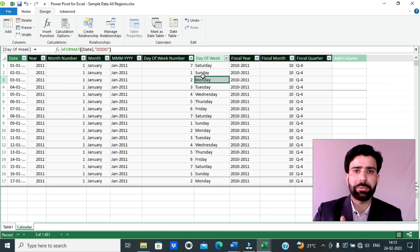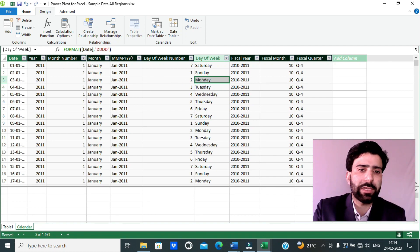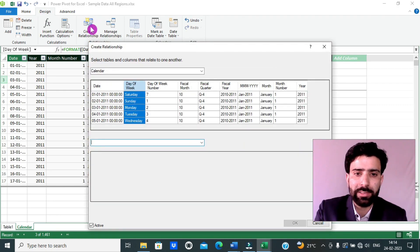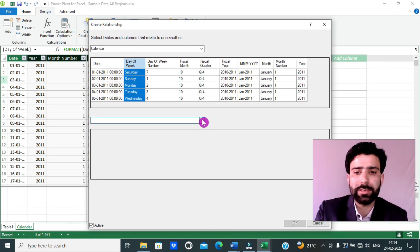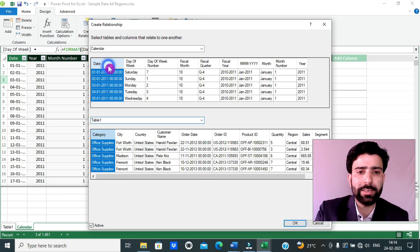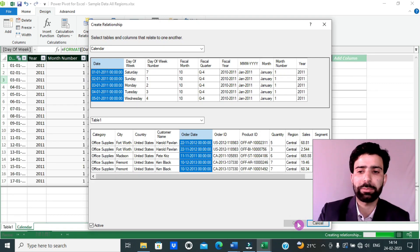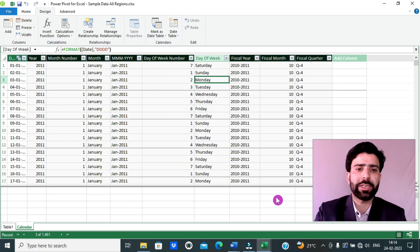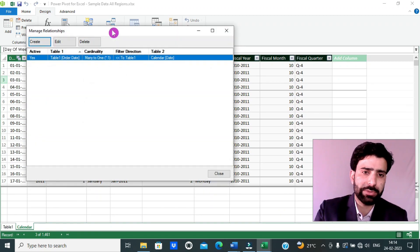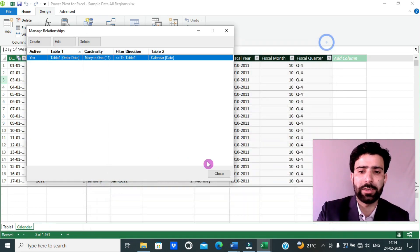Having created the calendar table with fiscal year, fiscal month, and fiscal quarter fields, I will now add a relationship between this calendar table and the order date table. I will click on Create Relationships under the Design tab in PowerPivot. Under the dropdown, I will select the order date table and create a relationship based on the date field — the date in the calendar table and the order date in the order date table — and click OK. If you ever want to change these relationships, you can click on Manage Relationships and edit them.